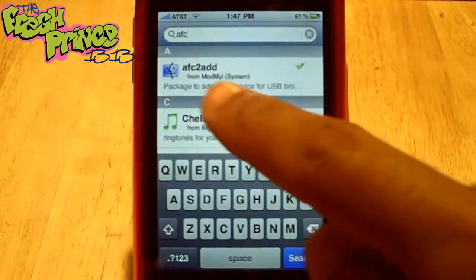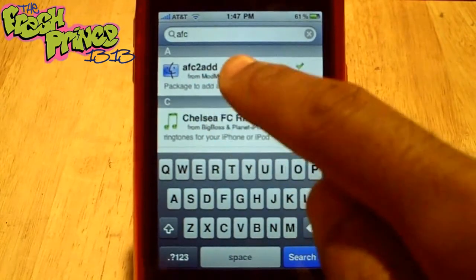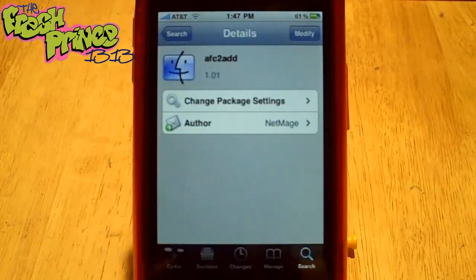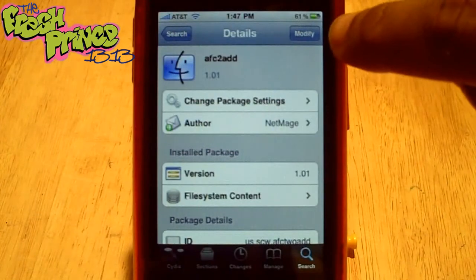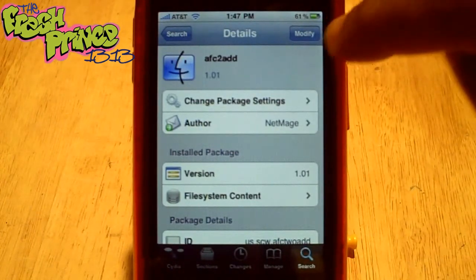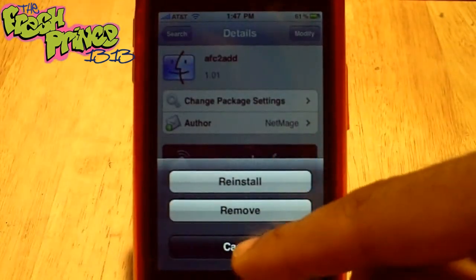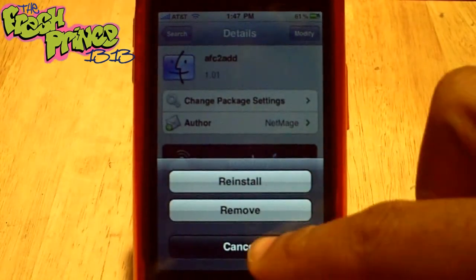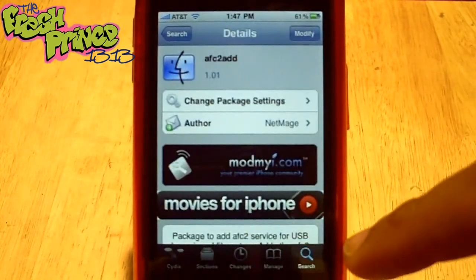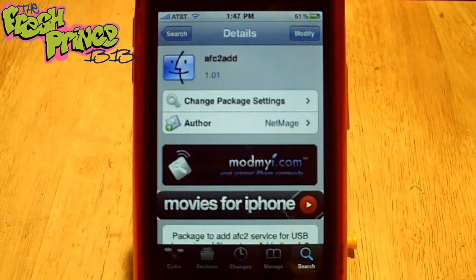It's gonna be the first one on the list: AFC2Add. Click on that, and up here it's gonna say 'Install' — since I already have it, it just says 'Modify'. Press Install, then confirm it, let it run, and once you do that, restart your iPhone or iPod touch.